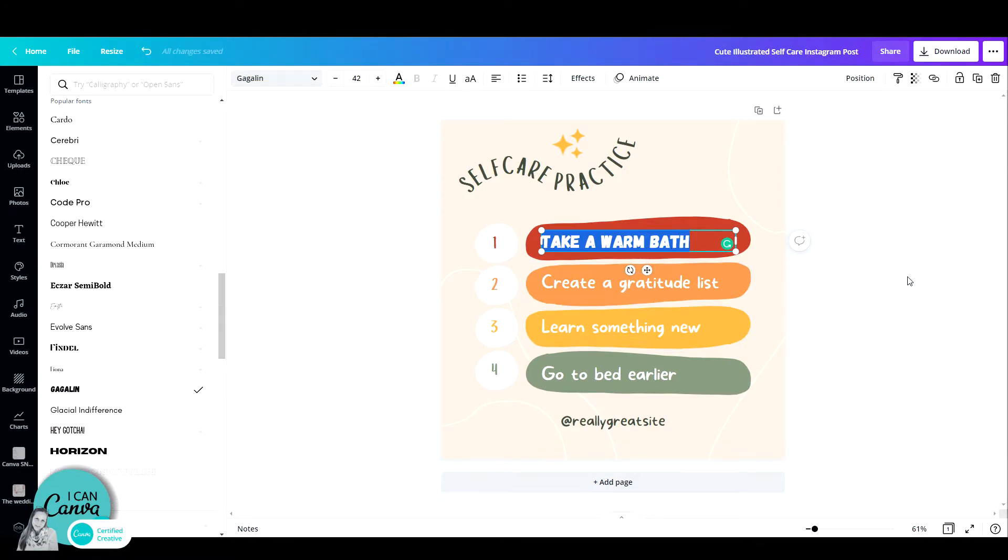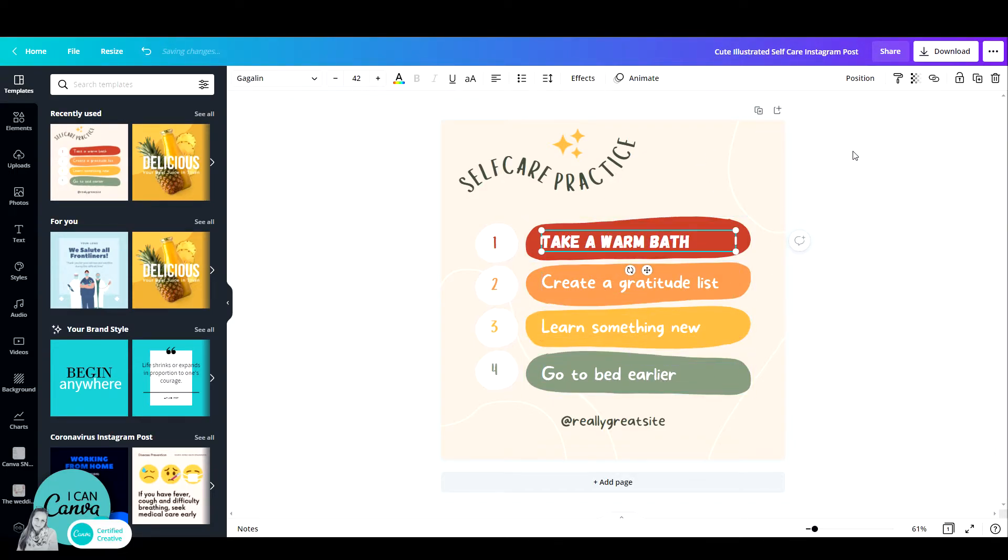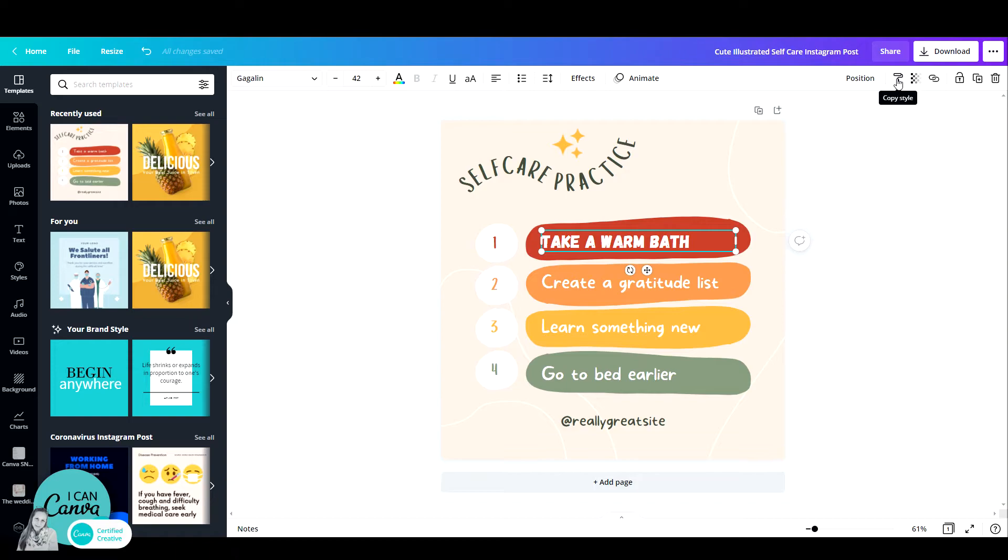Now instead of picking each time another text box and then searching for this font, I can just go up here to the copy style brush. You see that at the moment it is white, but if I click on it, it turns to black, which means it remembers.